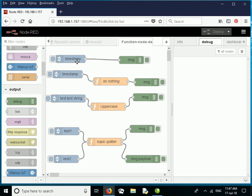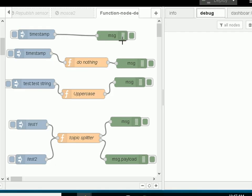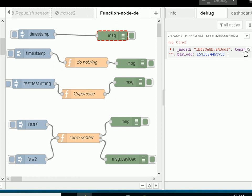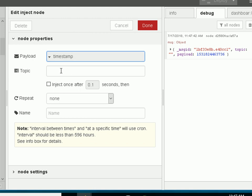We start off with a simple one here, and we haven't got a Function node in here — we've just got an Inject node and a Debug node. If I inject the timestamp into the Debug node, we'll see the message object appear over here. You can see the timestamp here — that's the payload. There isn't a topic, because I haven't configured a topic on the Inject node; the topic's been left blank.